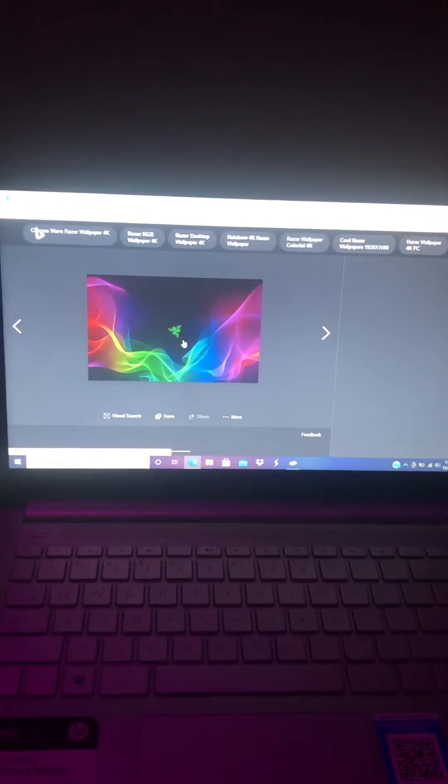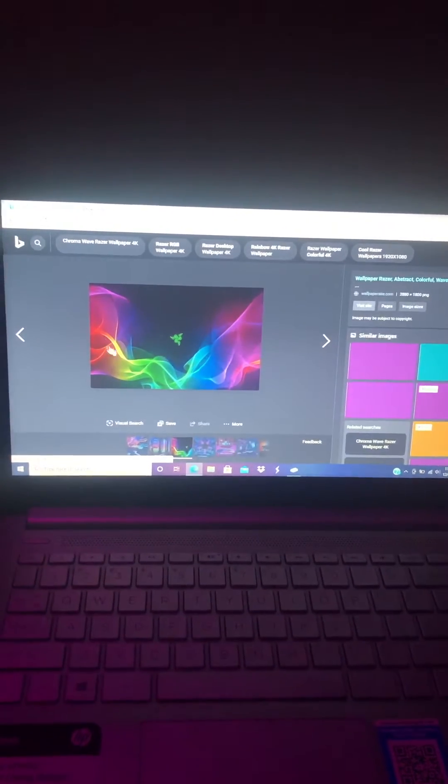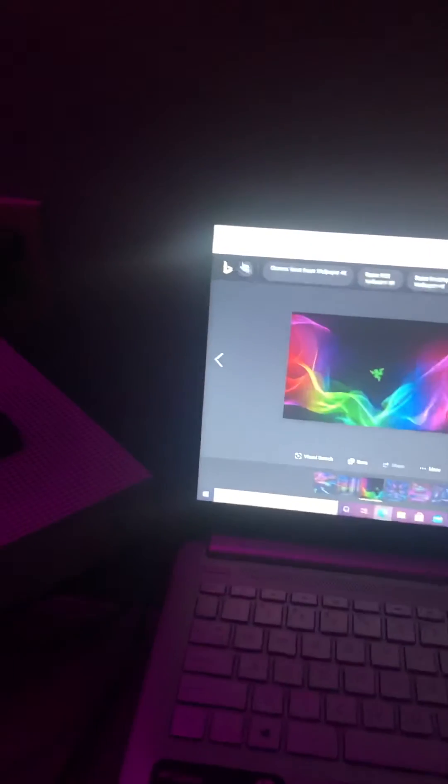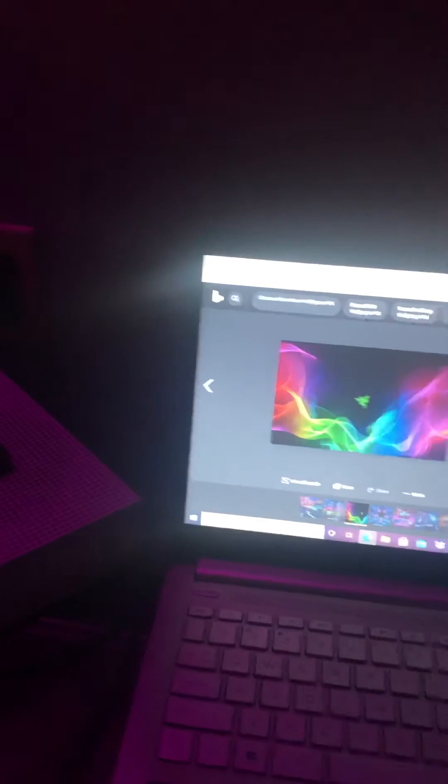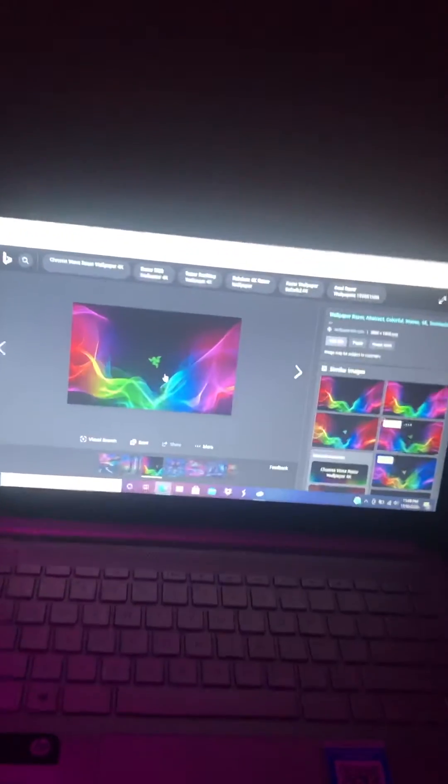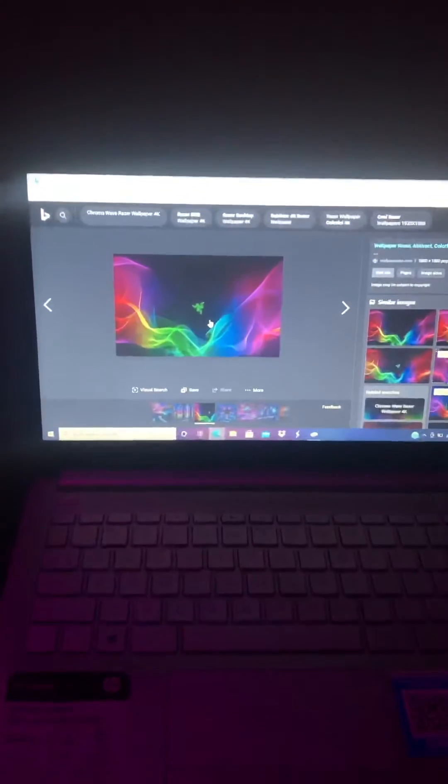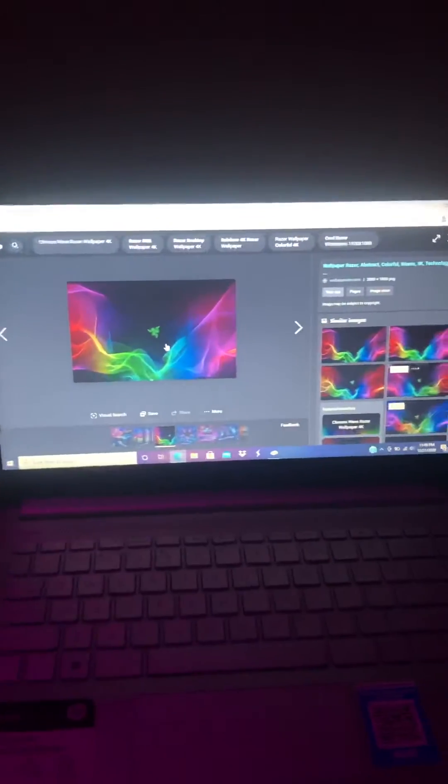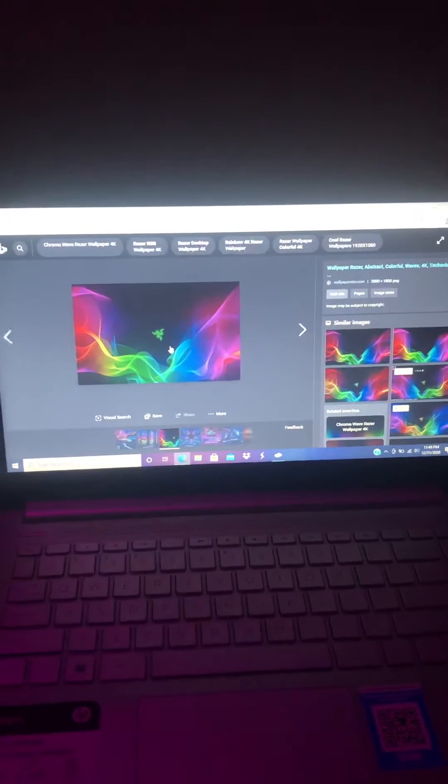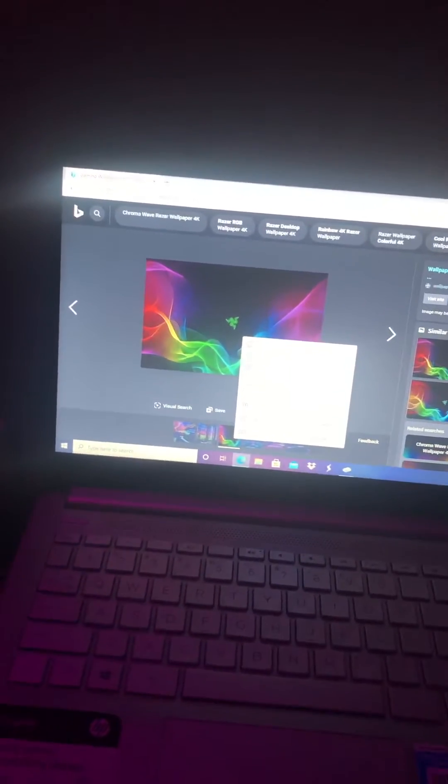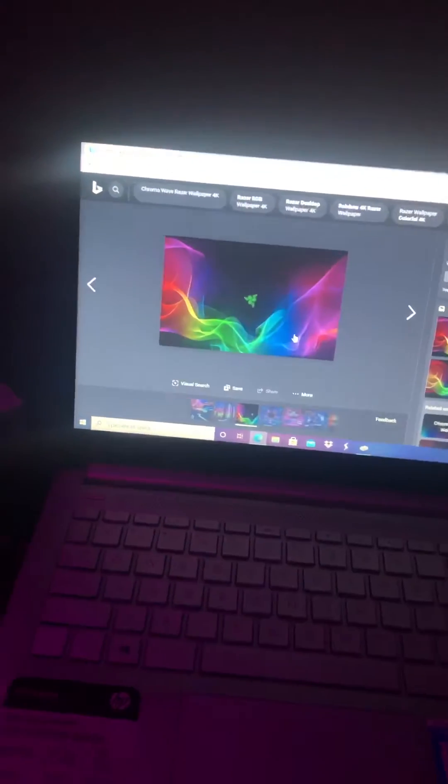And then when you get that, once you have that, you're gonna right-click and then you're gonna save image as.